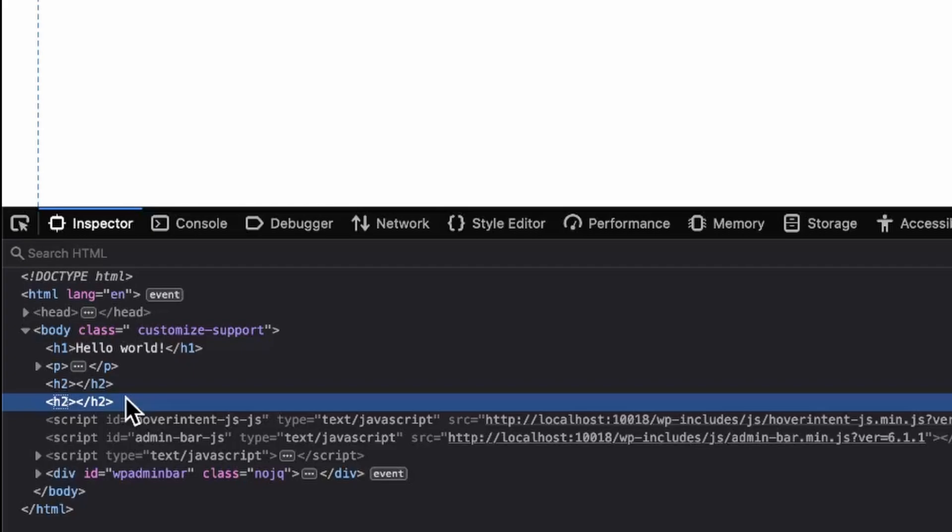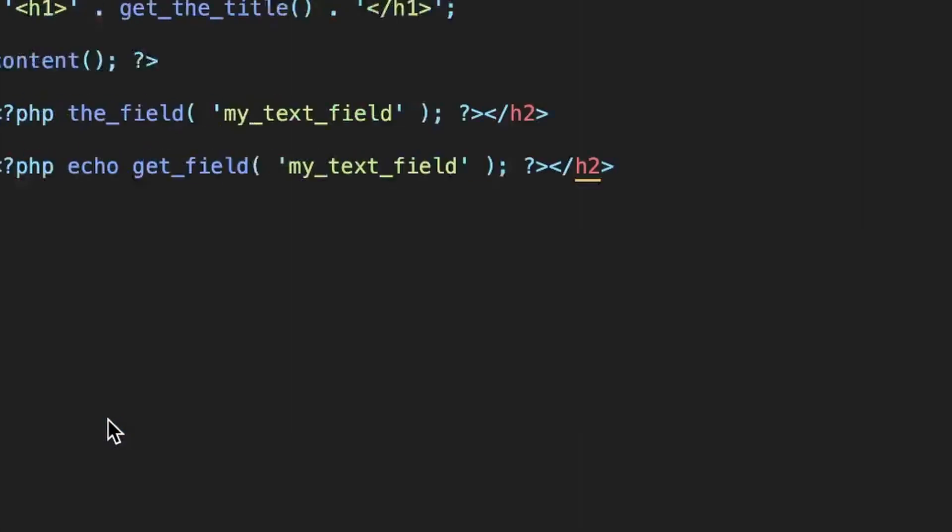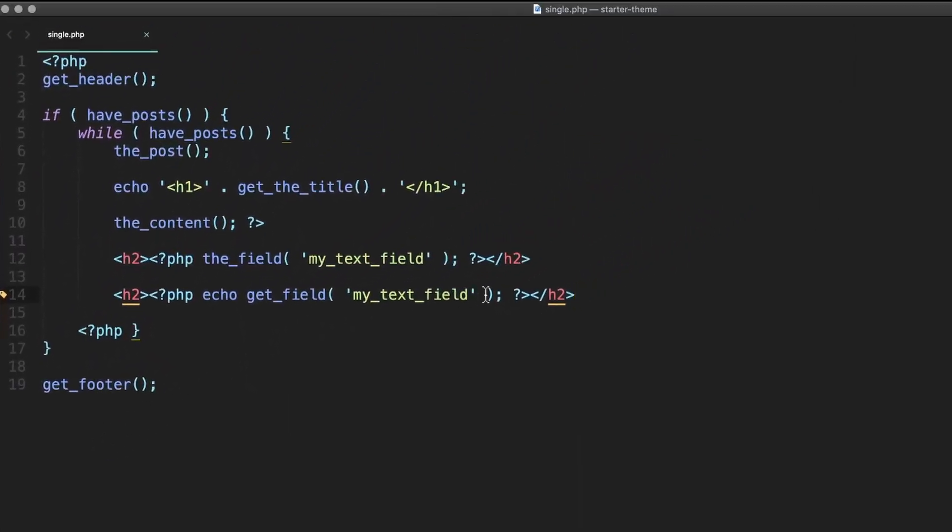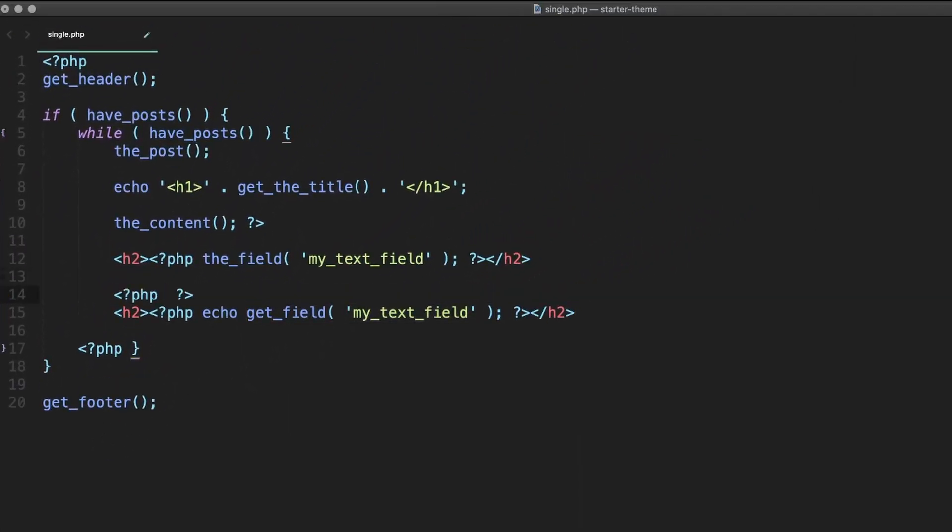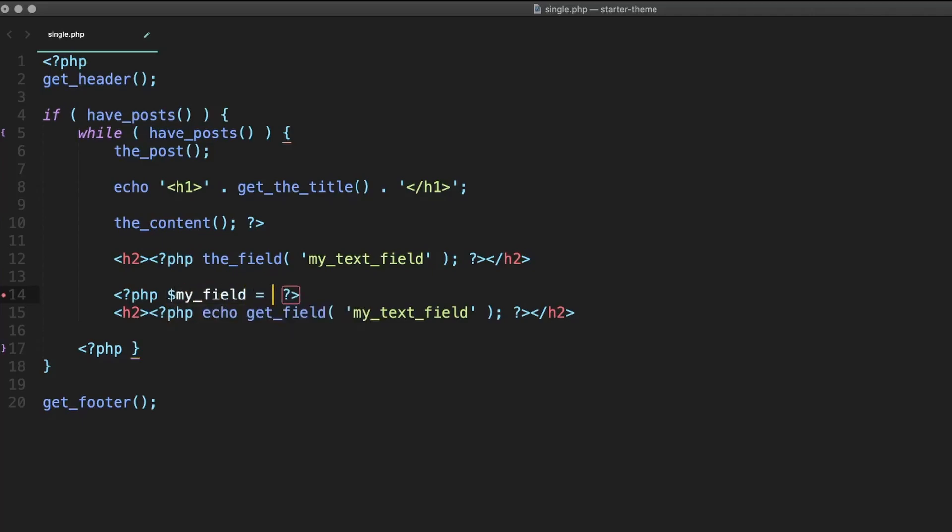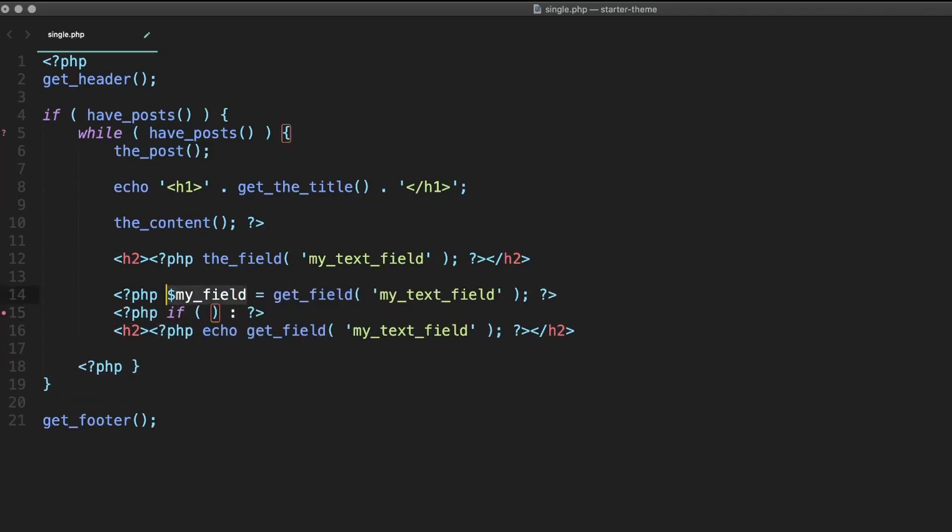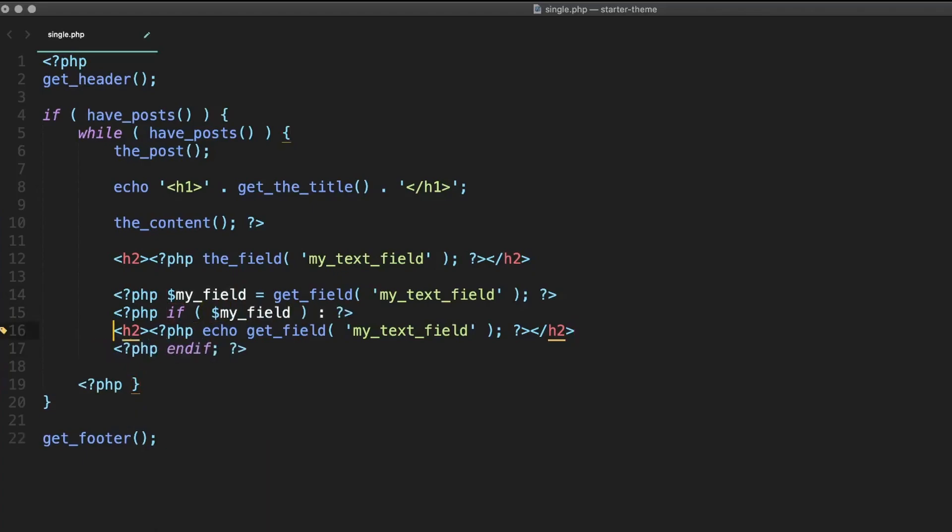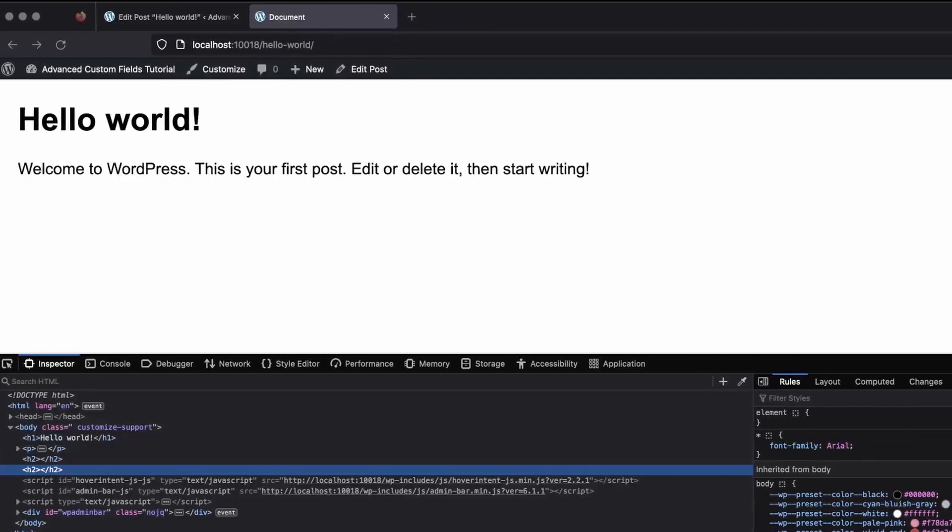But with get field, we can. So let's go back to our single PHP file and update some code. If we take our get field function and store it in a variable, then write an if statement to see if it has a value before we output anything, that'll get rid of our empty h2, or it should at least. So let's do that and then check it out on the front end to confirm.